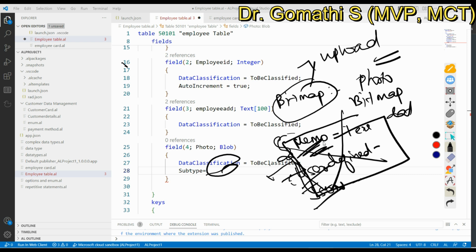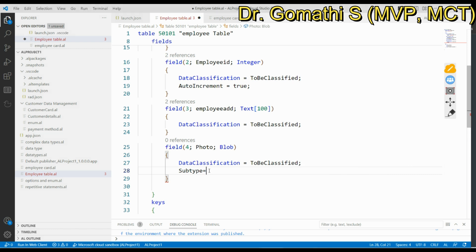An important usage limitation: BLOB fields can only be included in tables. You can utilize BLOB fields within tables to store and manage binary data. It is also very important to know that you cannot view text directly stored within BLOBs from the development environment.